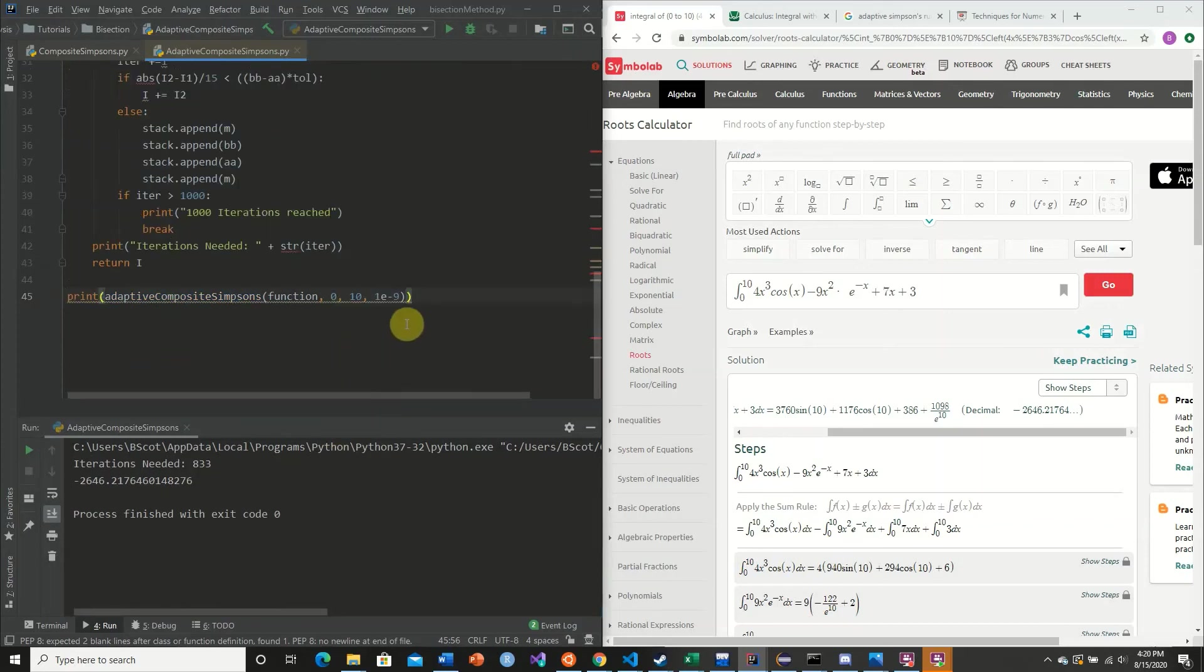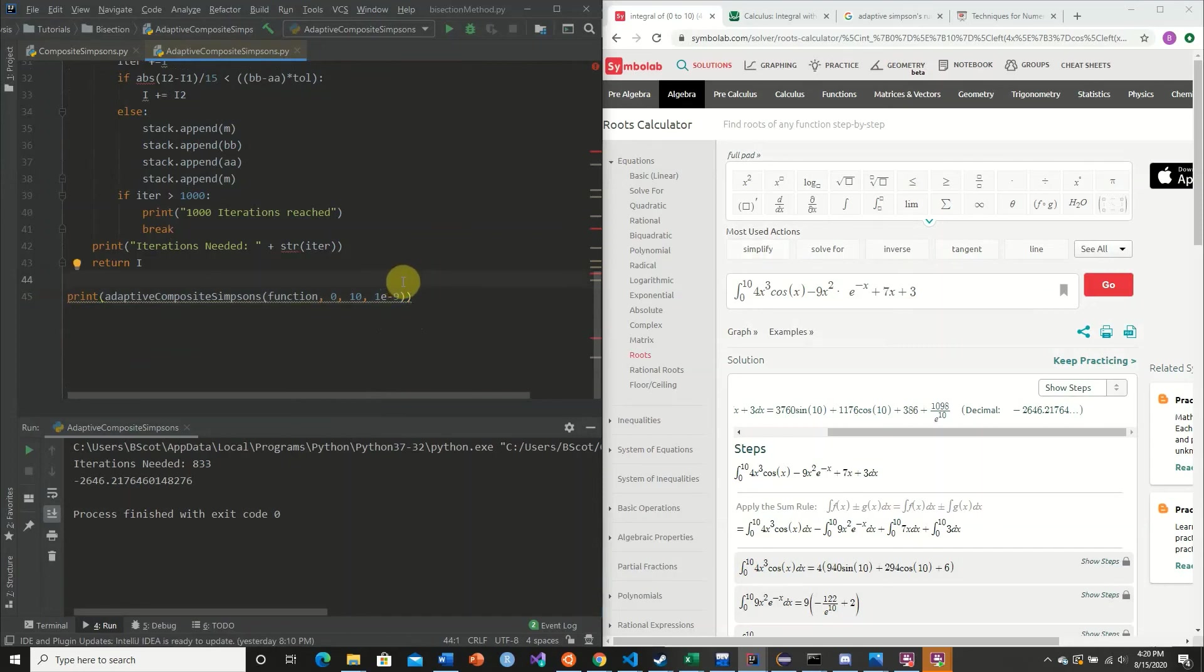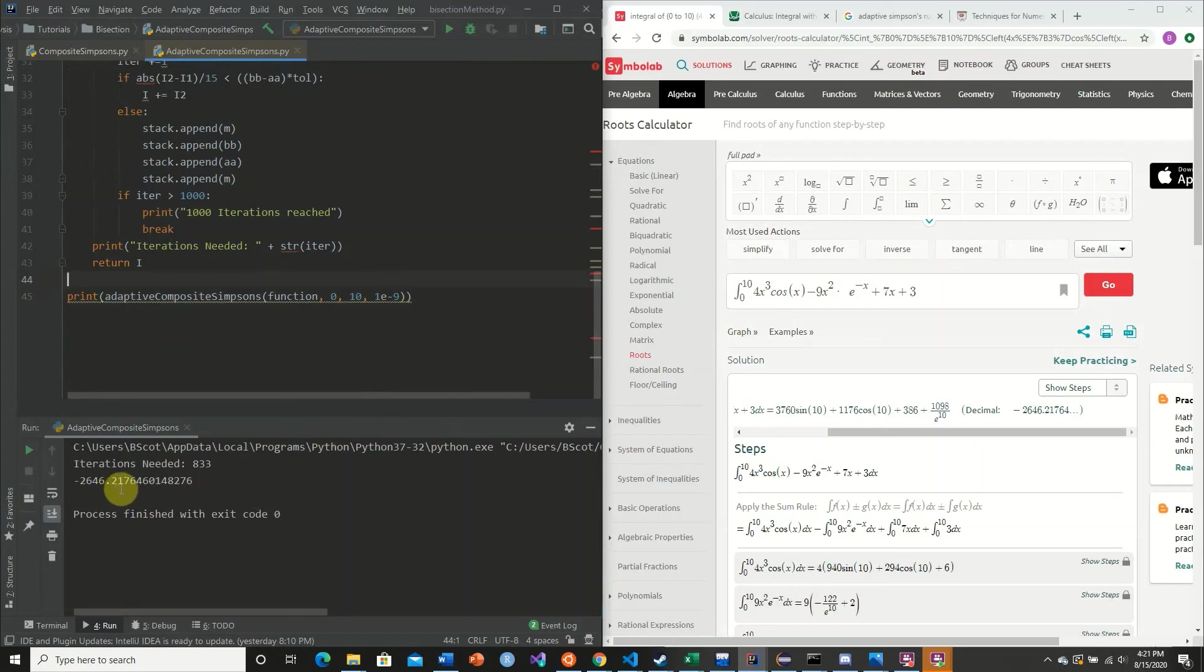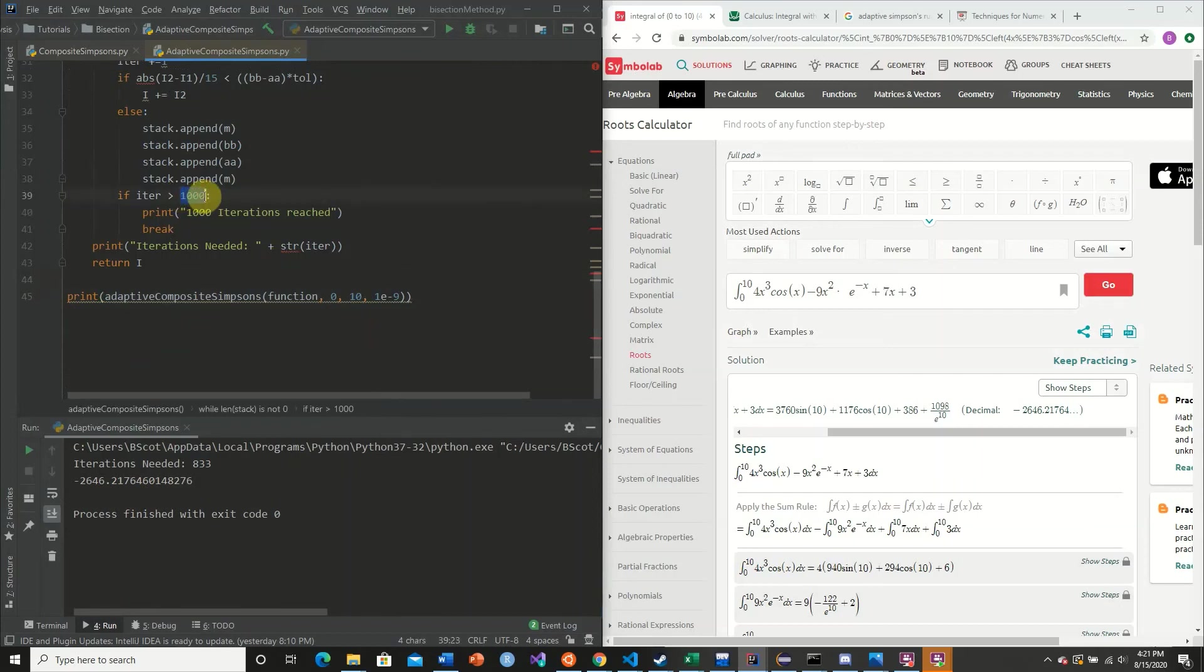So we can see here that our function is pretty robust. Unfortunately, we can't handle, for this particular example, anything with extreme precision, such as 1e to the negative 10. However, 1e to the negative 9 is extremely accurate. That is 1 times 10 to the negative 9. So our approximate value is only off by 1 times e to the negative 9.